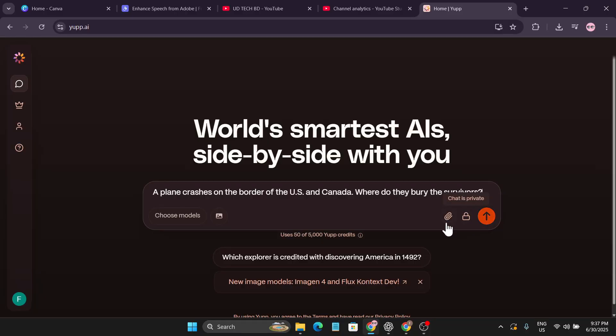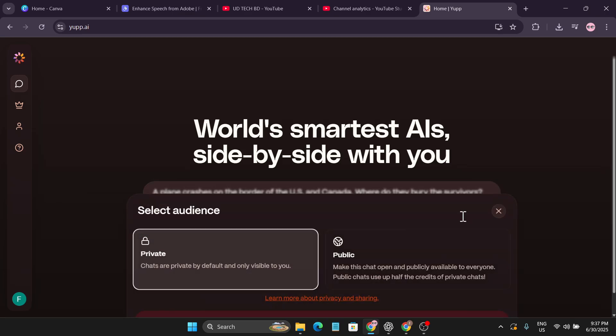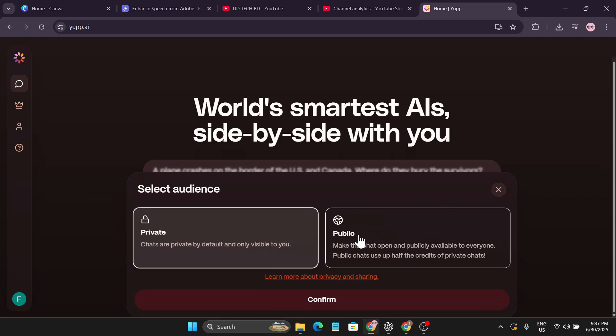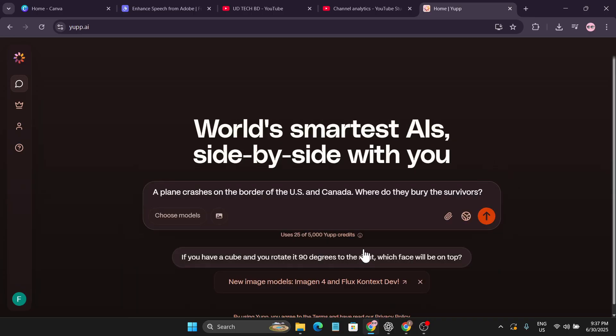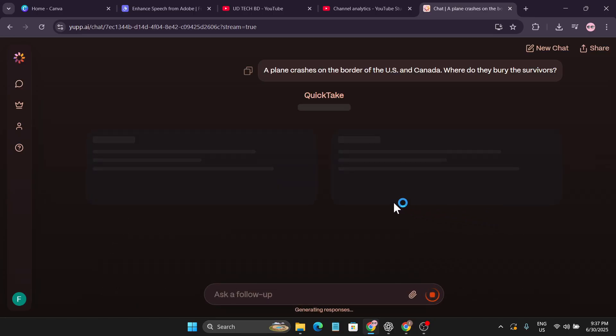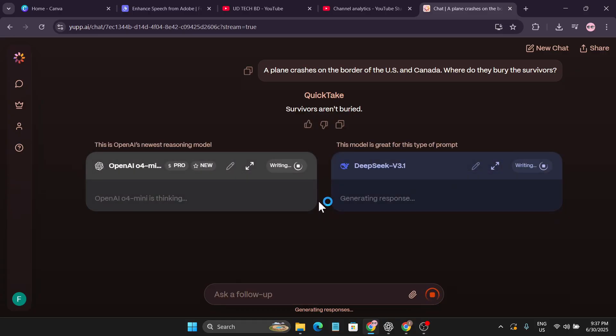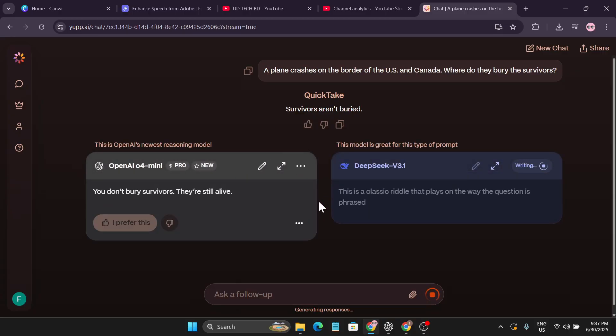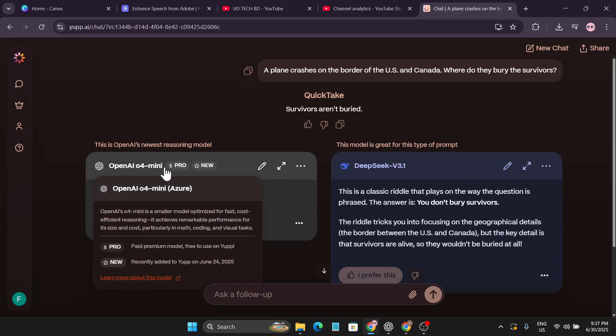So I'm going to send message and let's see what kind of model that it uses. I'm not going to choose a model from here. Also if you click this on chat is private, make sure to make the chat public because this will cost you less credit if you're using it for public prompt like this. So I'm just going to click confirm.